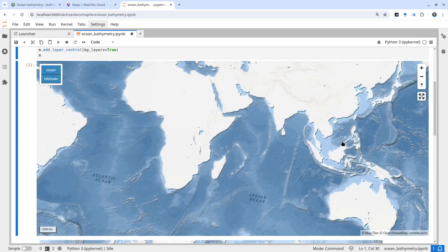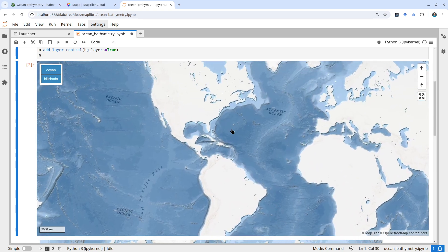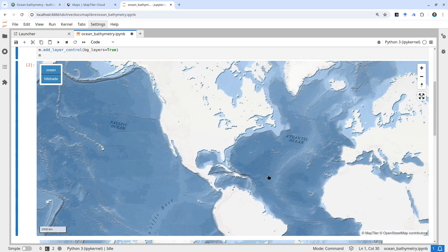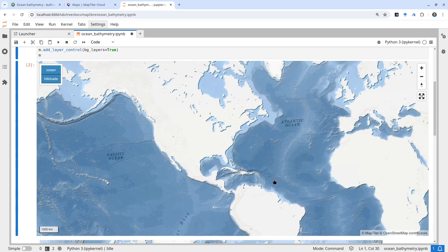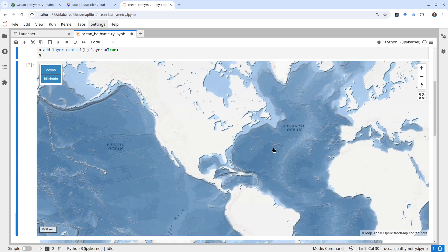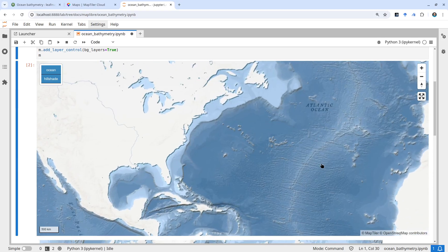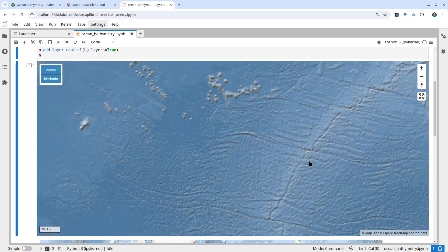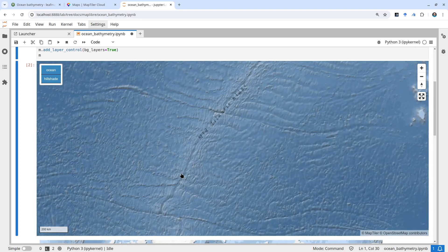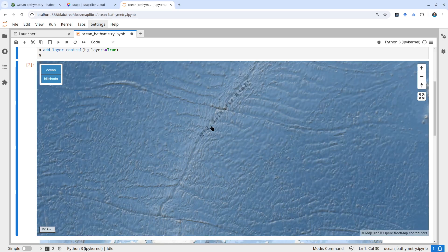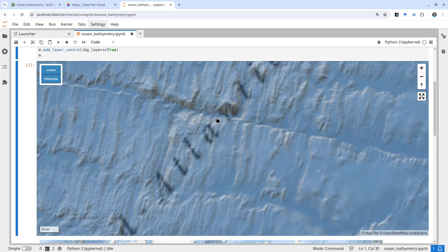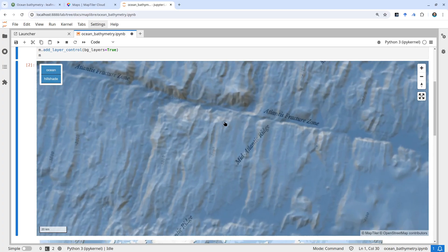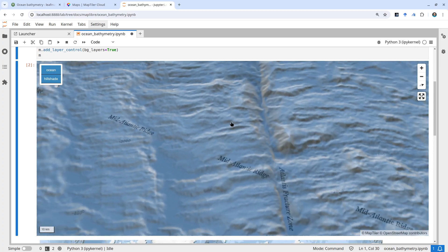This is in the Pacific Ocean. We can also look at the Atlantic Ocean, for example. You can zoom in and see features like the mid-Atlantic ridge. Pretty cool 3D visualization.